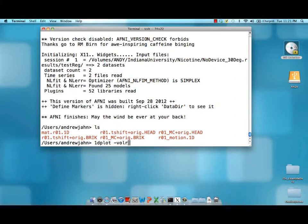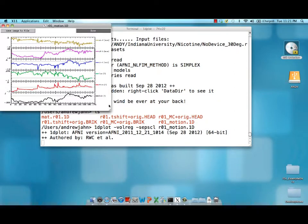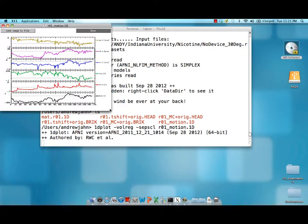R01 underscore motion. So, 1dplot dash volreg dot sepscale R01 underscore motion.